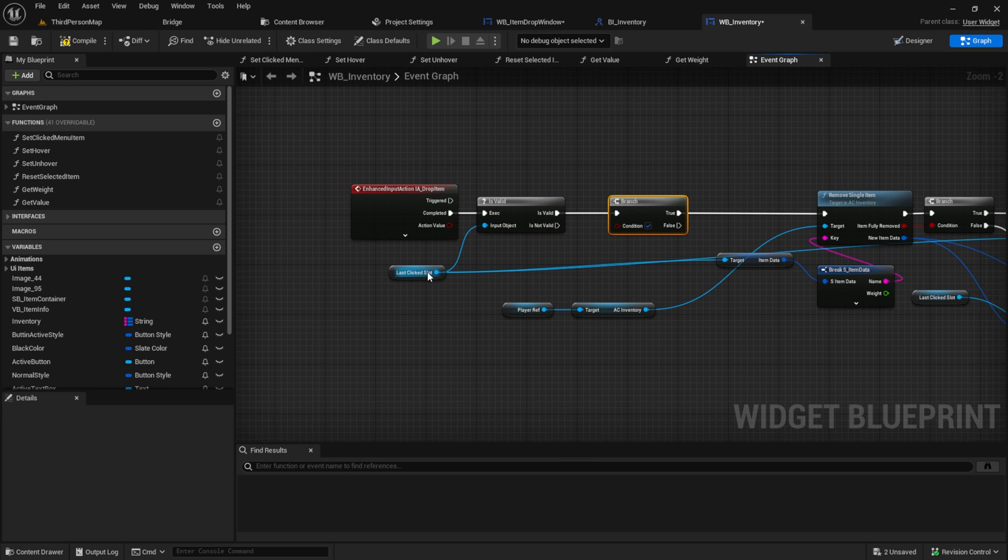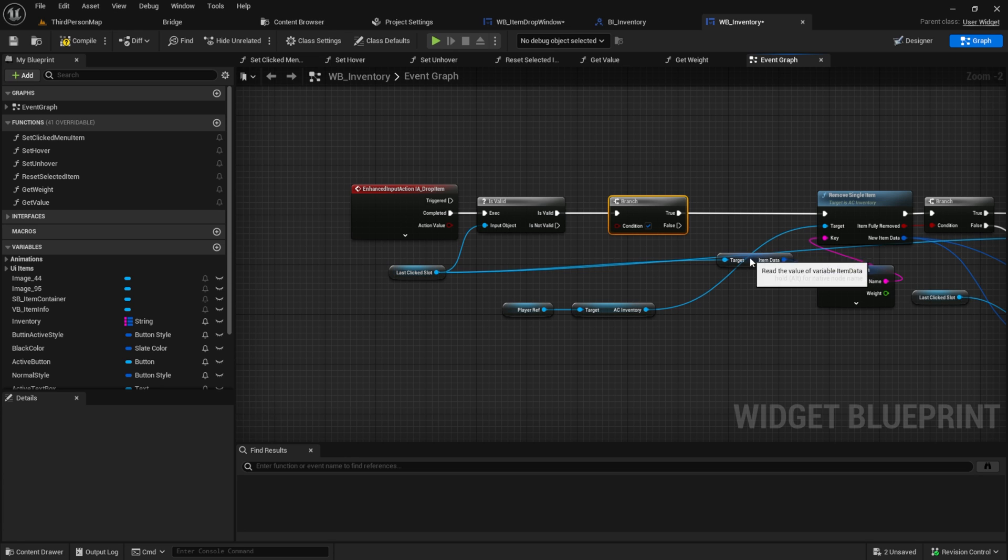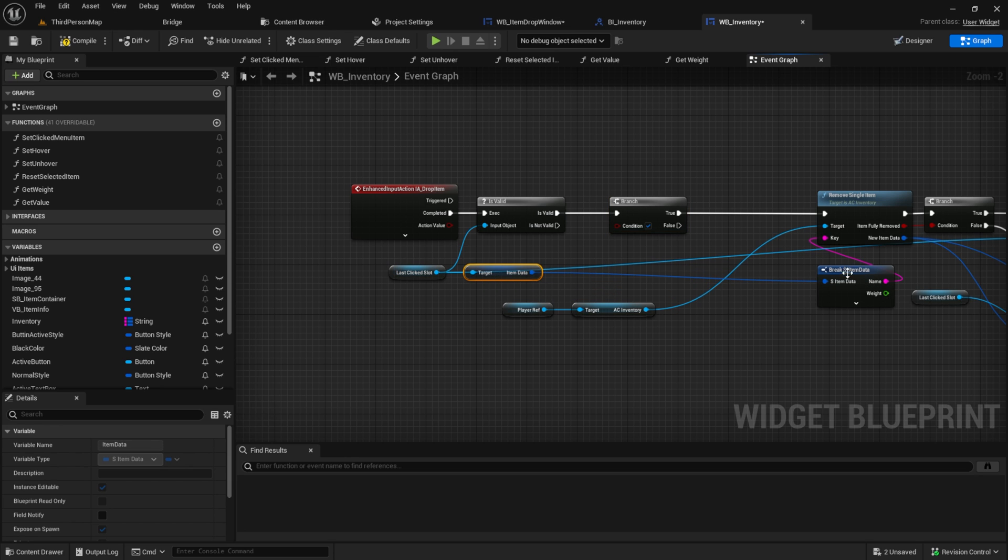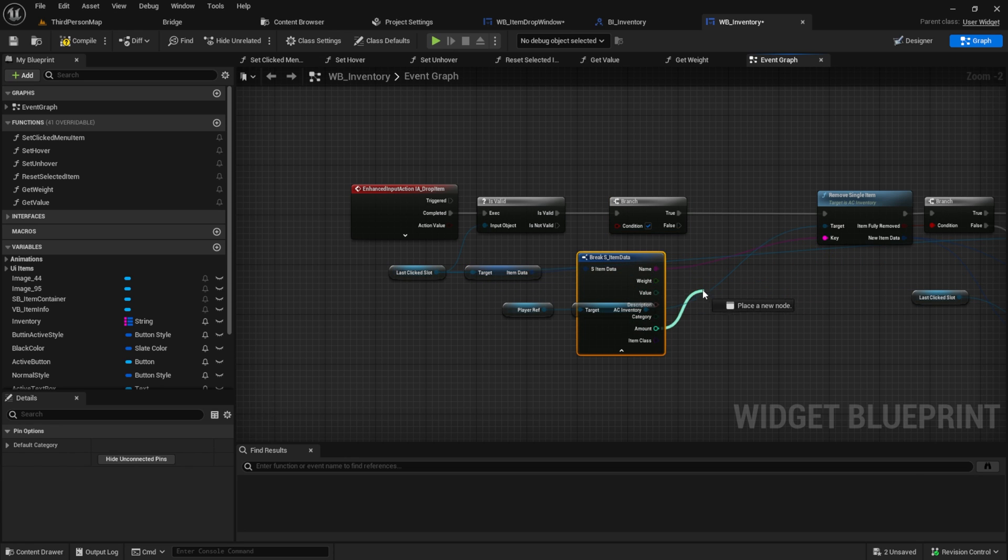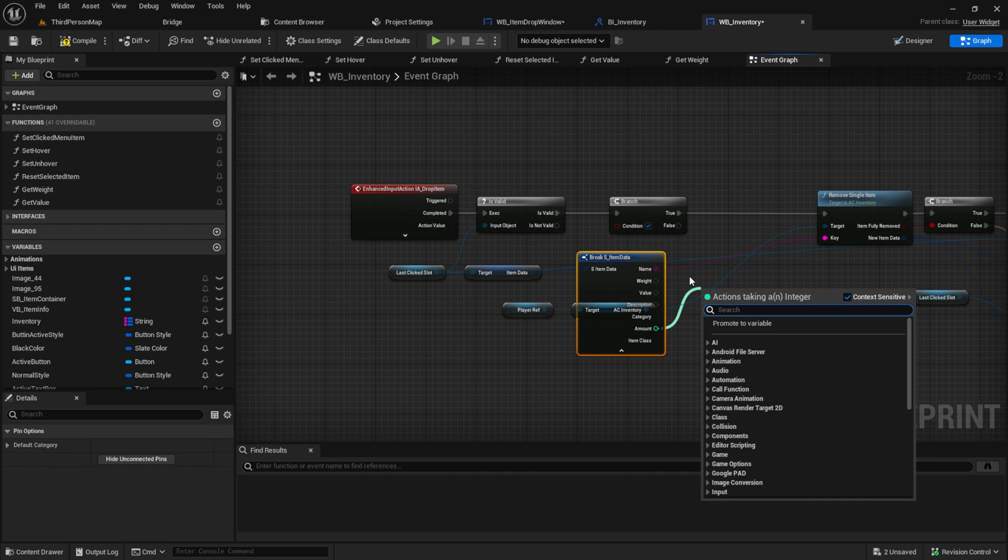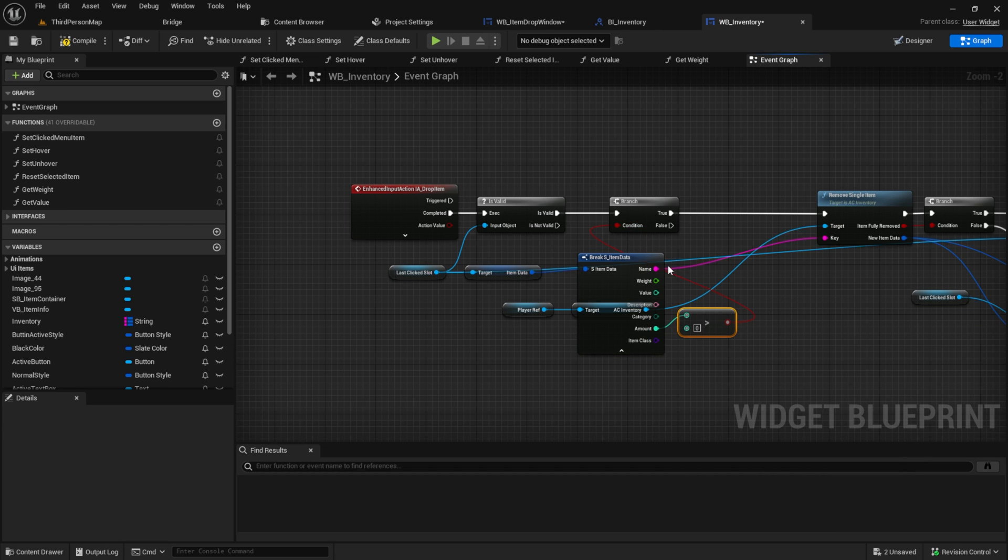Move also the item data and the break to the left. Then expand it and get the amount. Check if it's greater than one and connect it to the branch. After that, change the true and the false branch.